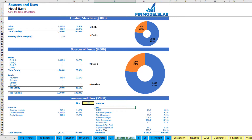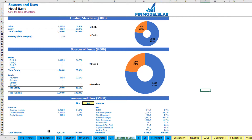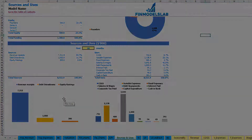You can also change the time range to one, two, three, four, or five years. For example, for year five you can look at the sources and uses, and below the chart shows this report in graphical form, which is easier to review.